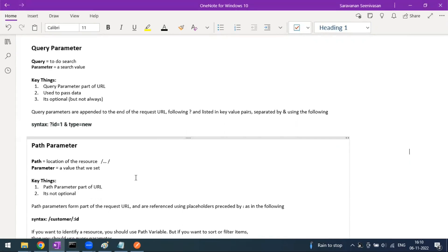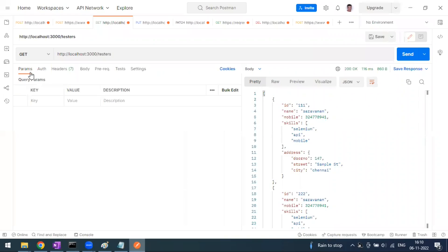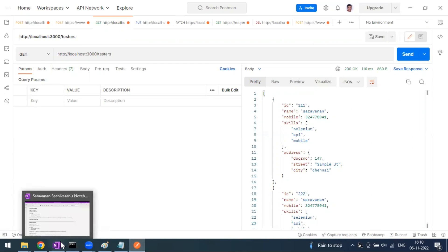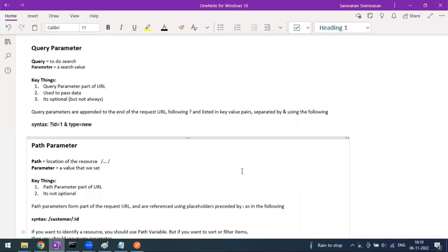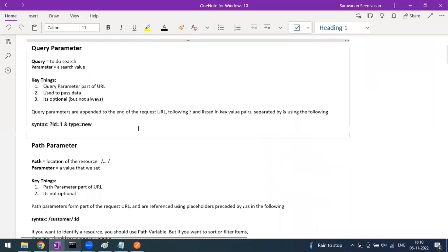Hi everyone, welcome to another video of the Postman series. In this video we are going to discuss about parameters. In Postman we have a tab called Params, where we can either use query parameters or path parameters.